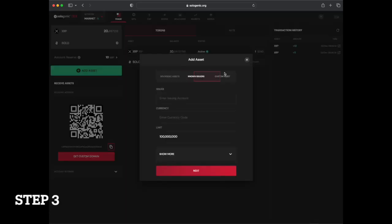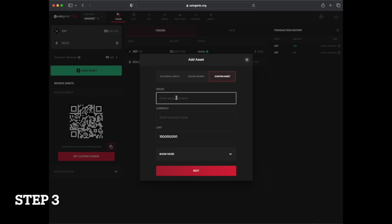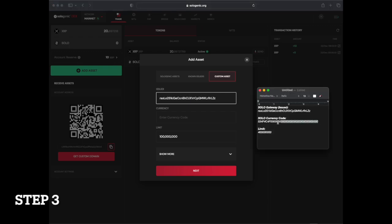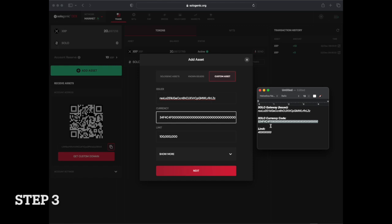Then select custom asset and input the following data, which is available in the description below: the SOLO gateway, the SOLO currency code, and the limit.